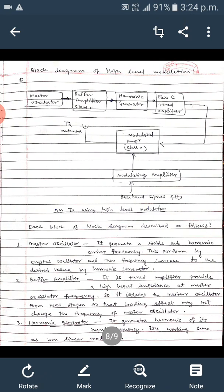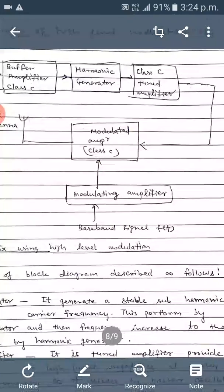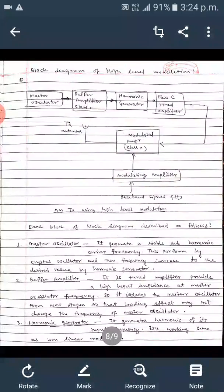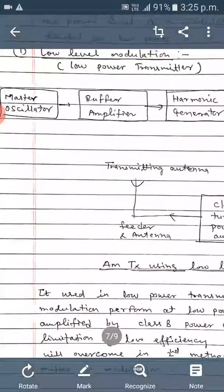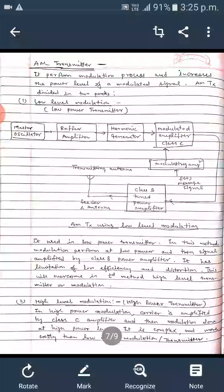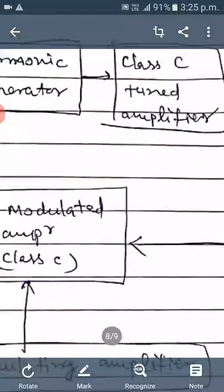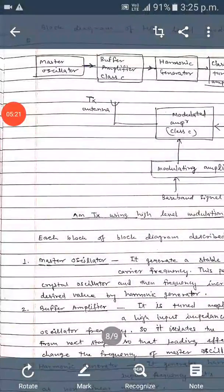Both low level and high level transmitters contain the same blocks: master oscillator, buffer amplifier, harmonic generator, and class C tuned amplifier. The difference between low level and high level is the power transmission. In high level transmitters, the signal is first amplified by the class C tuned amplifier and then provided to the modulated amplifier.